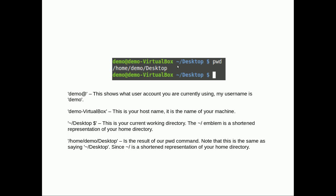The tilde forward slash emblem is a shortened representation of your home directory. Remember that, that's important. So if we use tilde forward slash we're basically typing slash home slash demo for this user. So if we did tilde slash desktop that would really mean home slash demo slash desktop. Hopefully you get that. If you don't, reread it a few times.